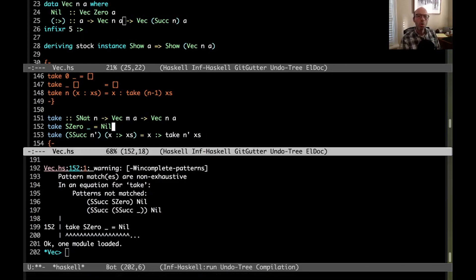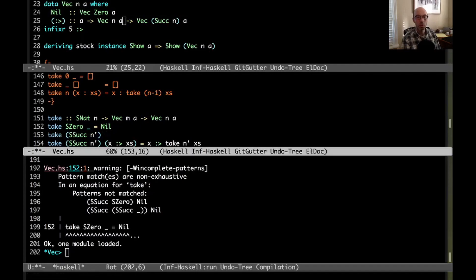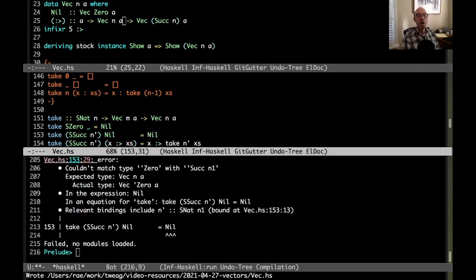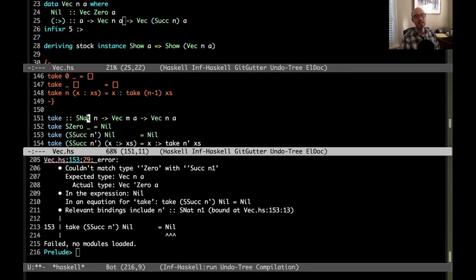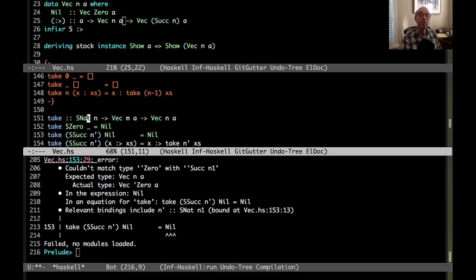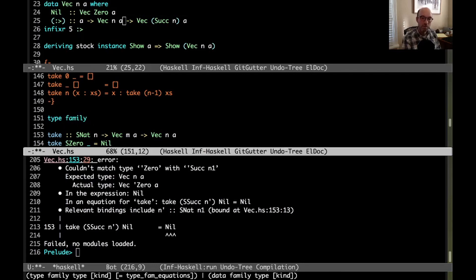But what about this other case? There's still a pattern that's not matched. What if I have take of suck of n prime here, but nil? There's nothing wrong with that case. I want to return nil, but now I'm going to get errors, right? Because I've said that the resulting vector has to be the same length as this, or the length of this result vector has to be the size of my input s nat. But that's no good. So what I really need to do here is compute a minimum.